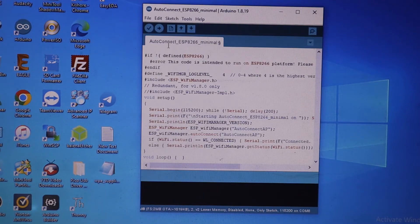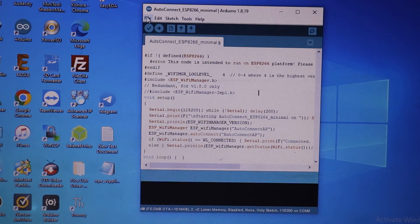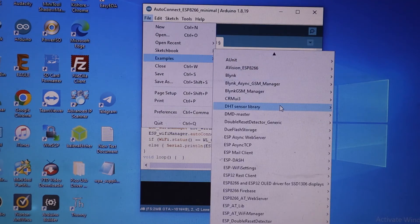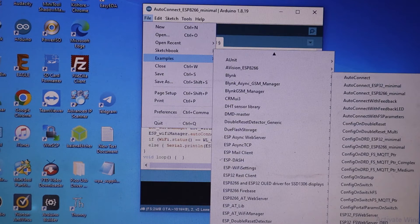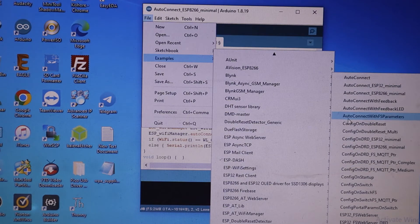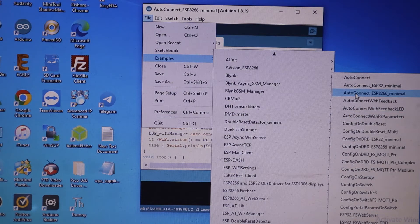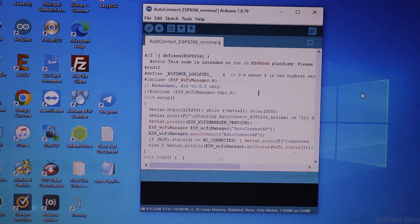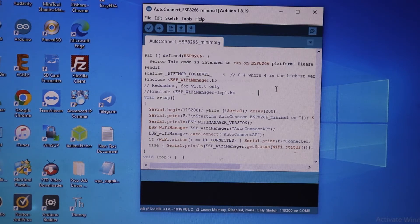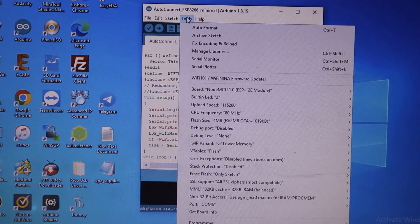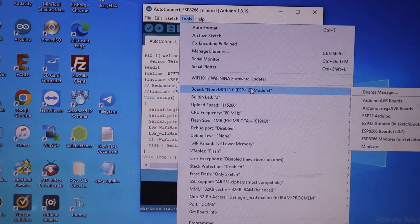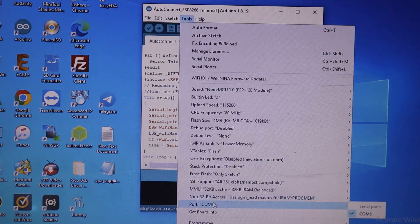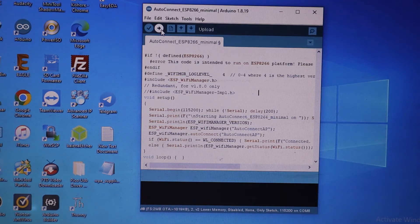Then go to Examples, select ESP WiFi Manager. In this WiFi Manager, we select AutoConnect ESP8266 Minimal. This is the program for our project. Then we upload the code to the ESP. The ESP is selected, the correct port is selected, and we click Upload.